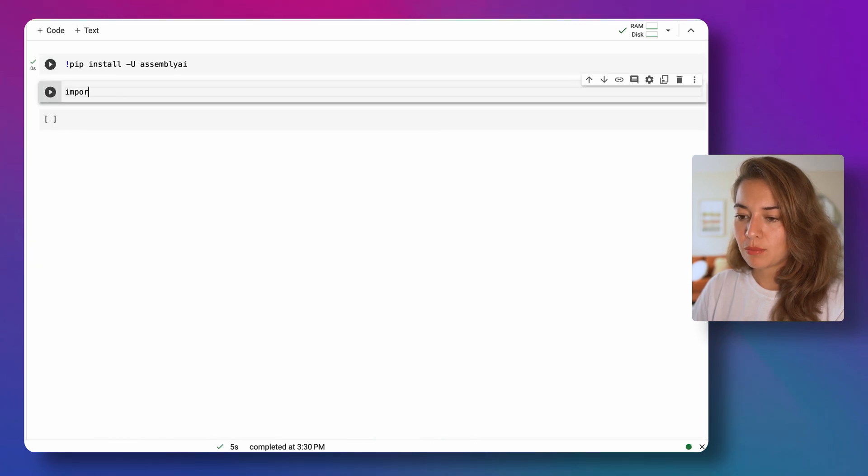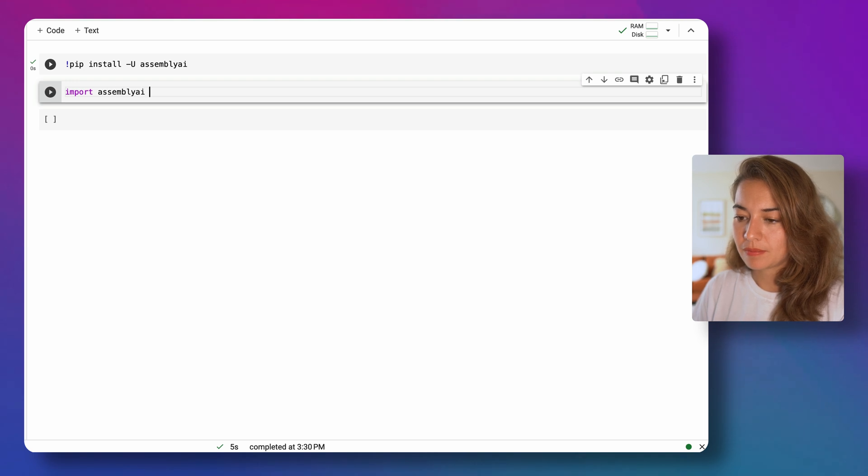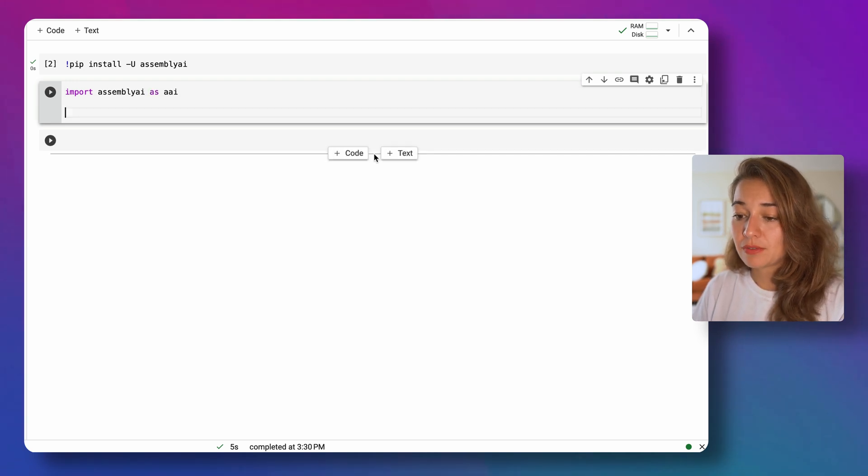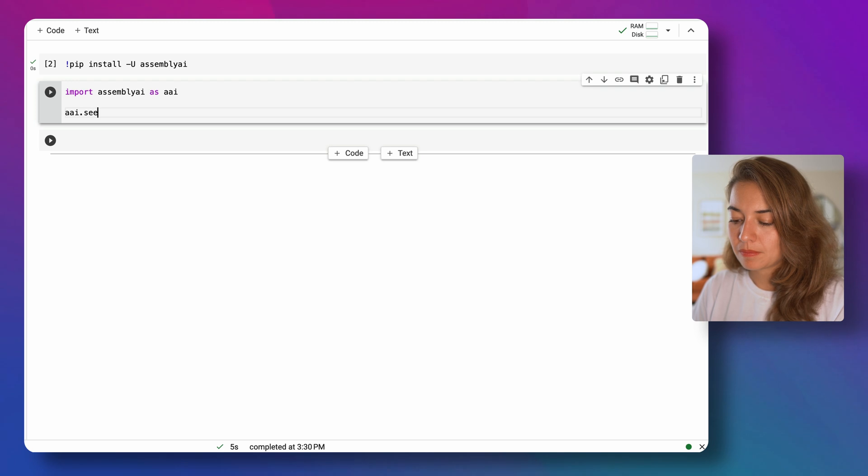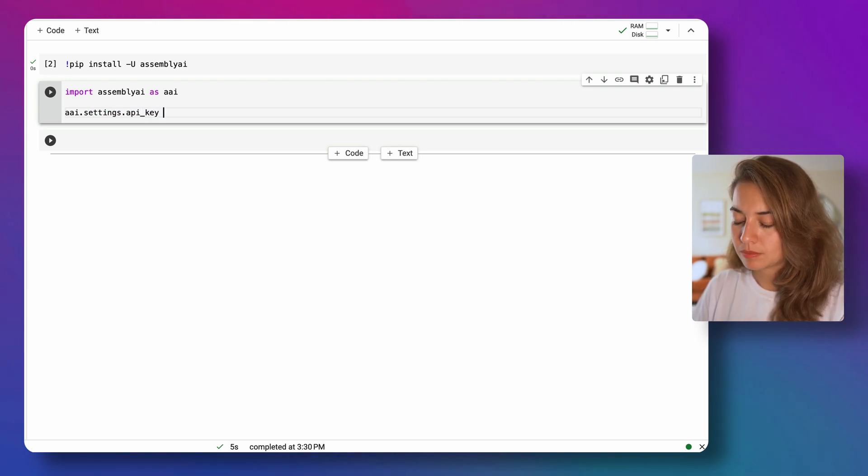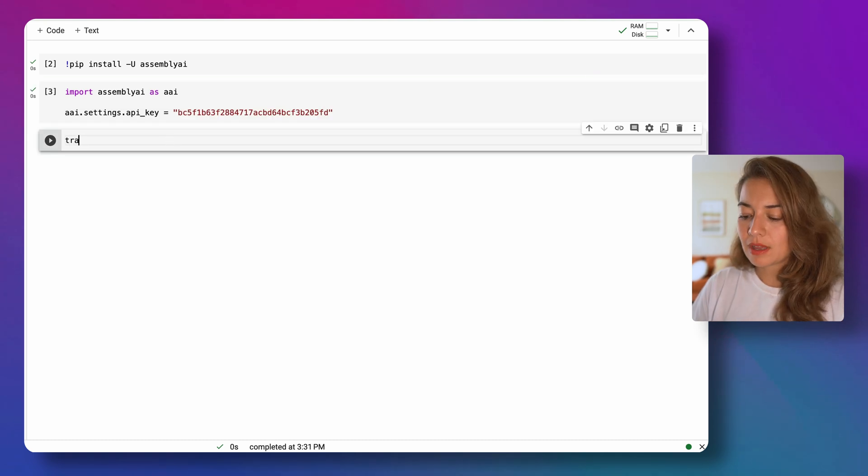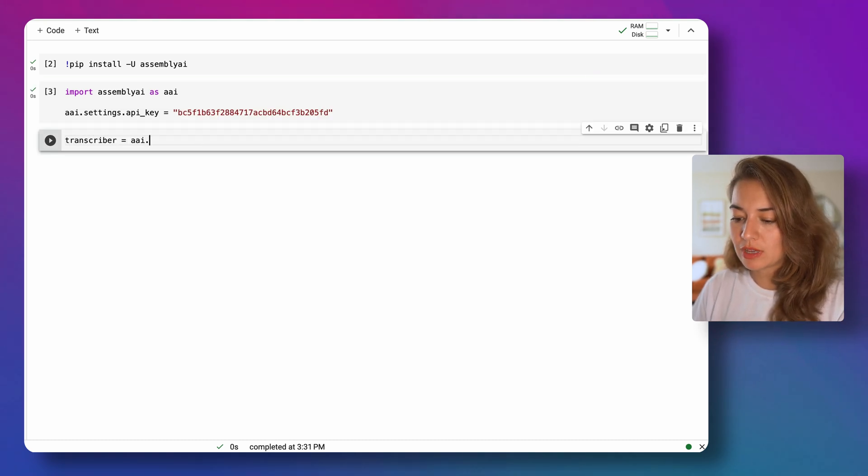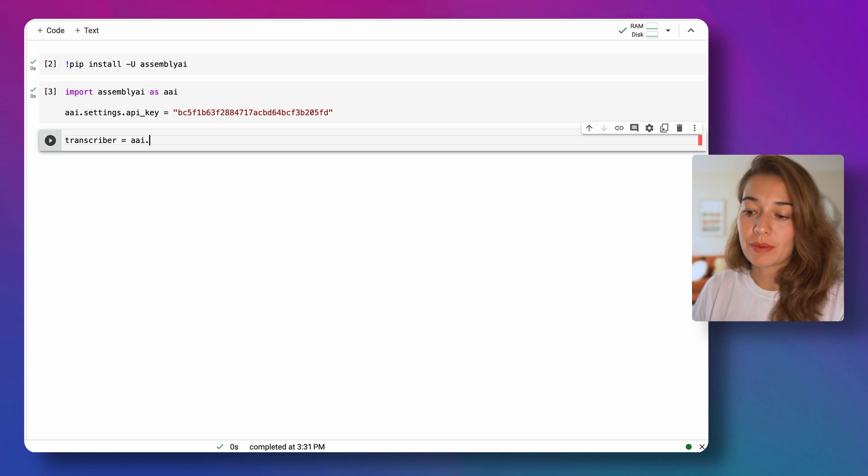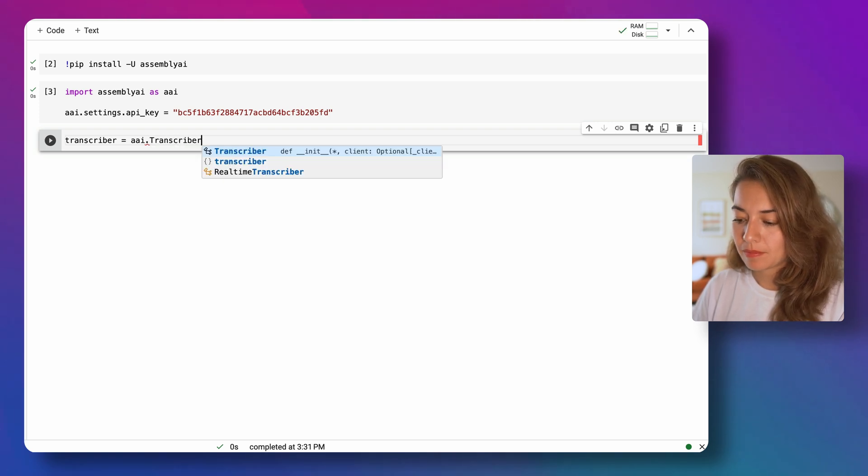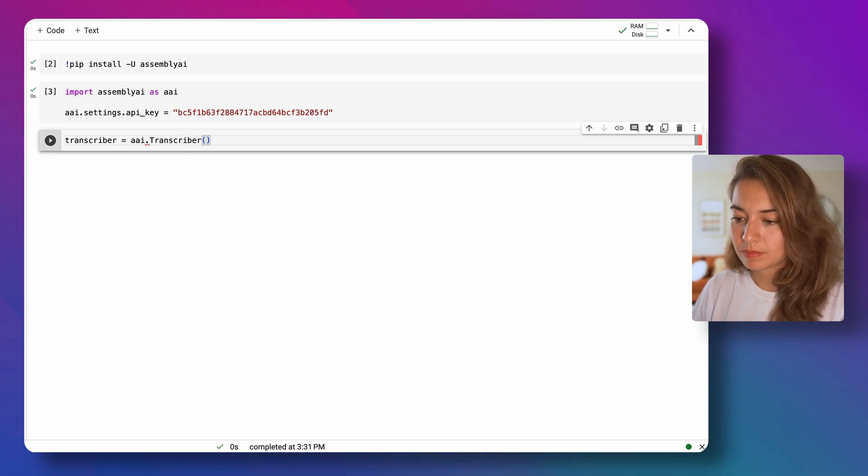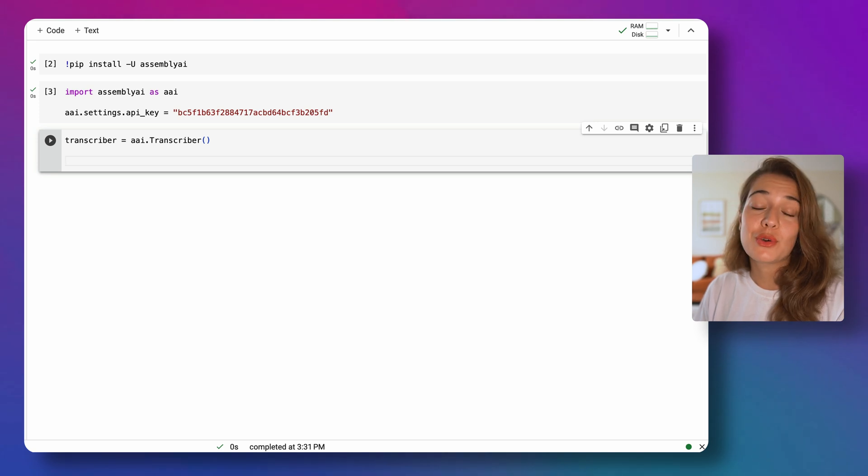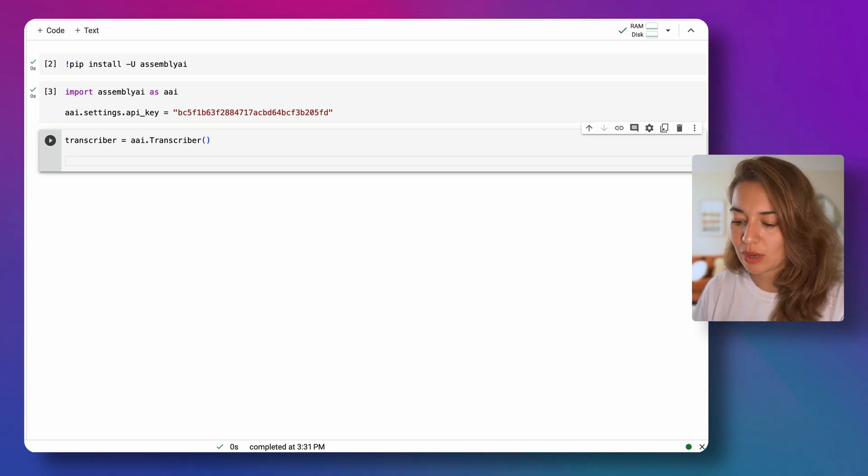And then import AssemblyAI and define our API key. Next, I'm going to create a transcriber object using the AssemblyAI Python SDK and pass the audio files that I want transcribed to this transcriber object.